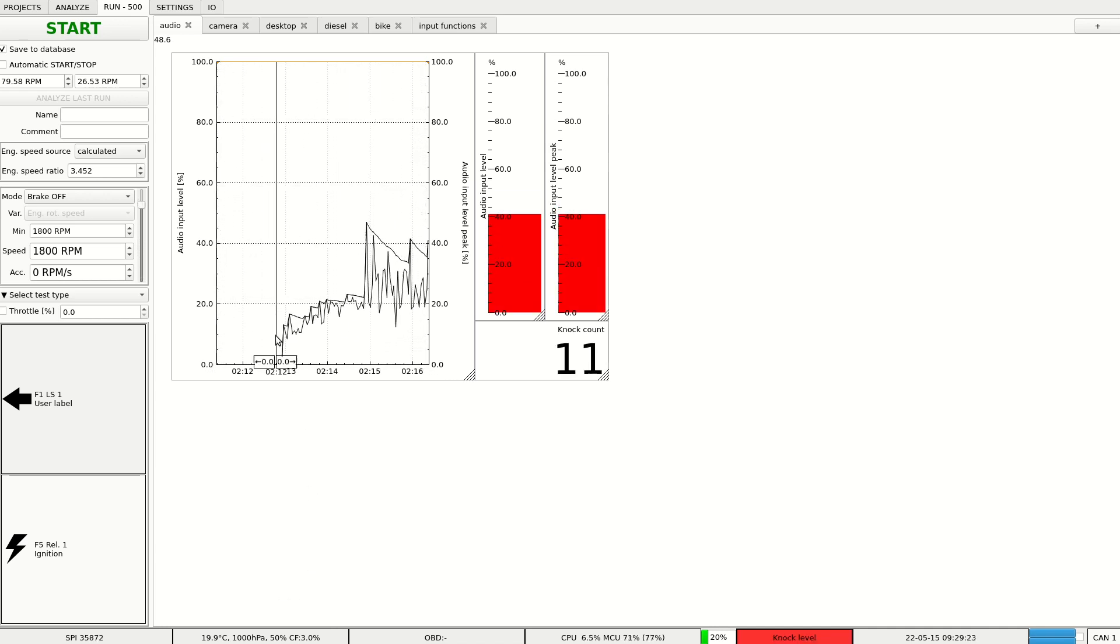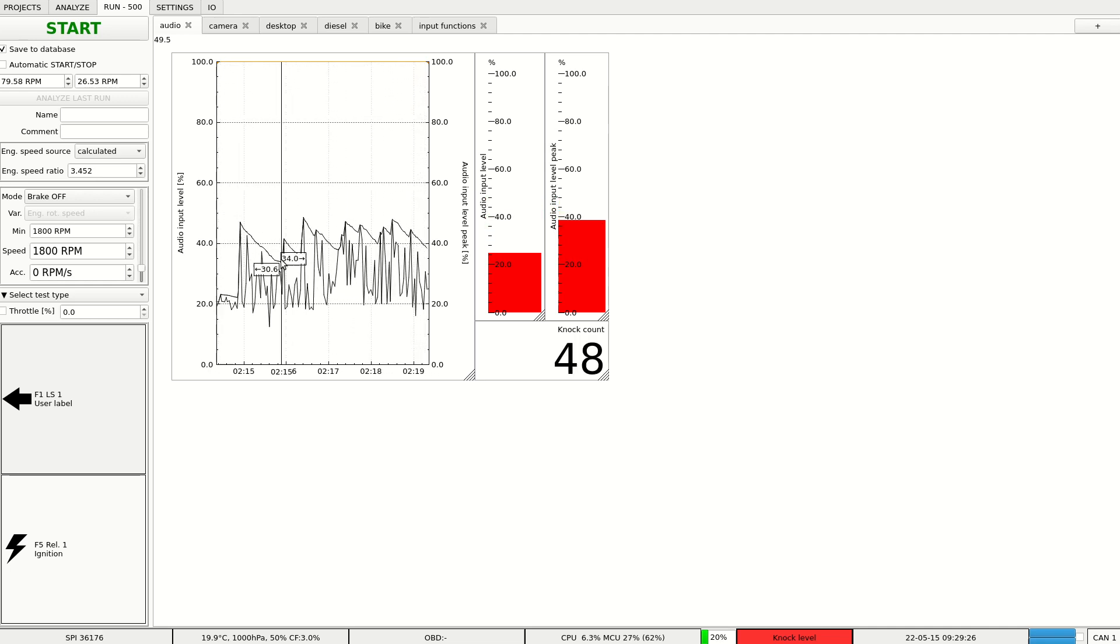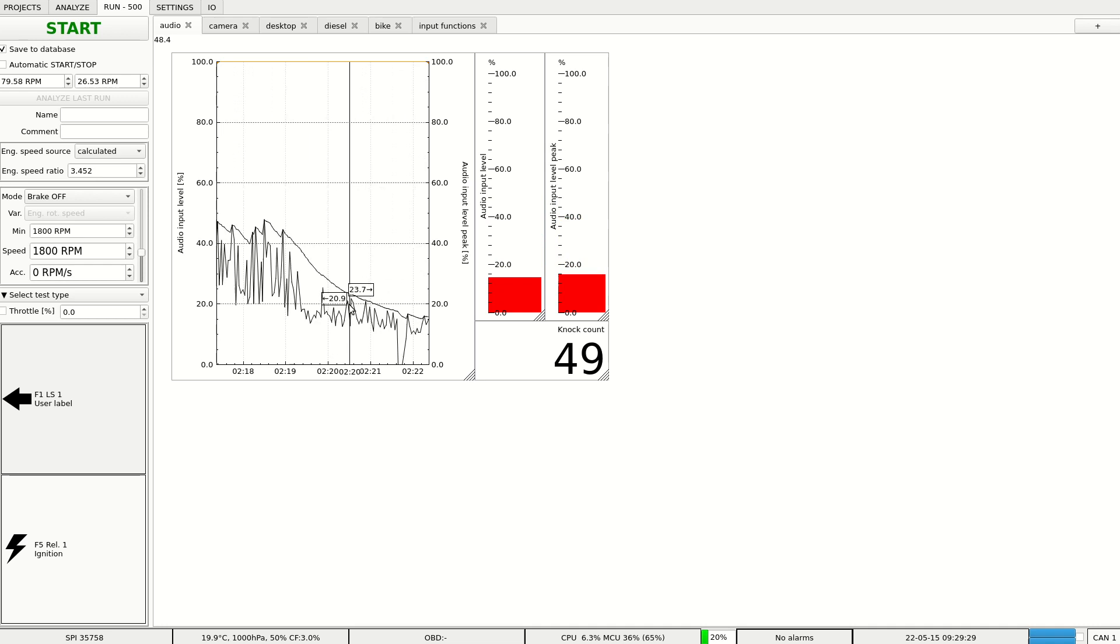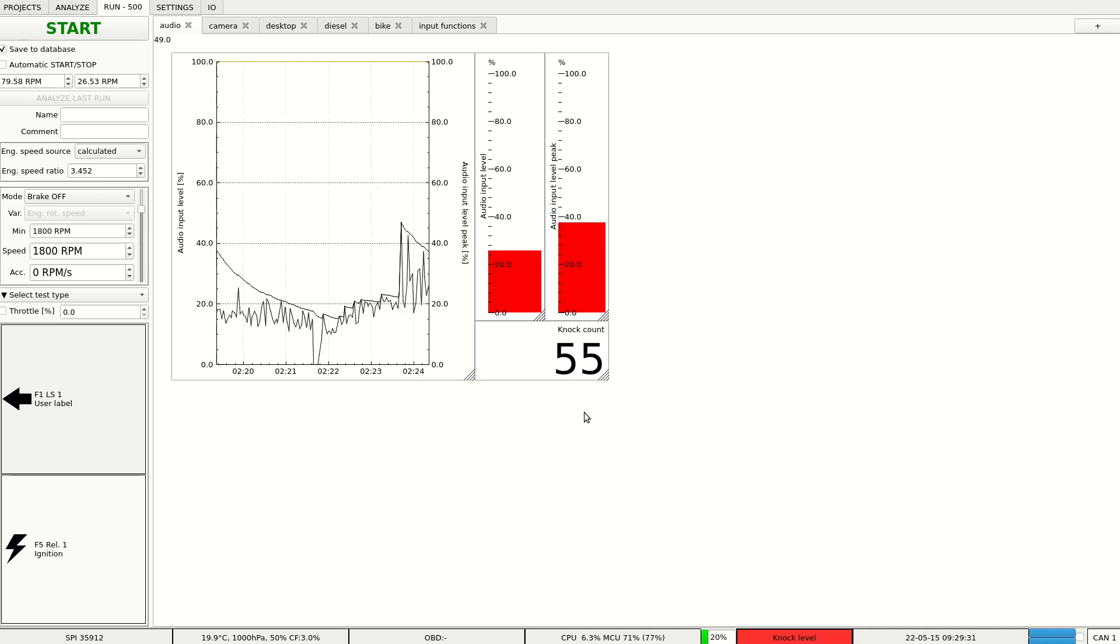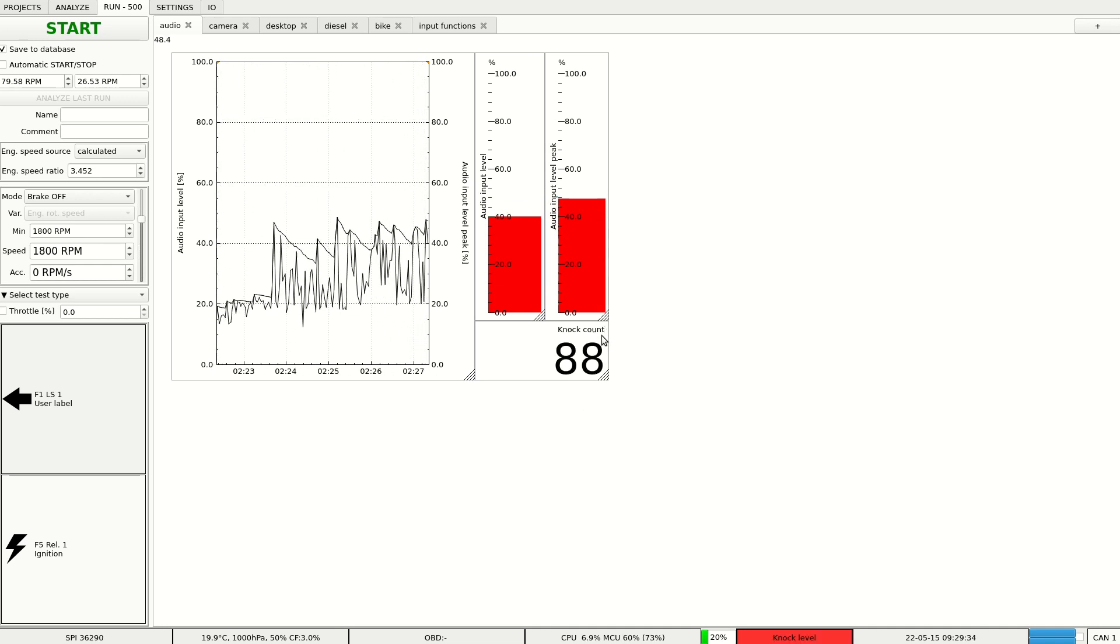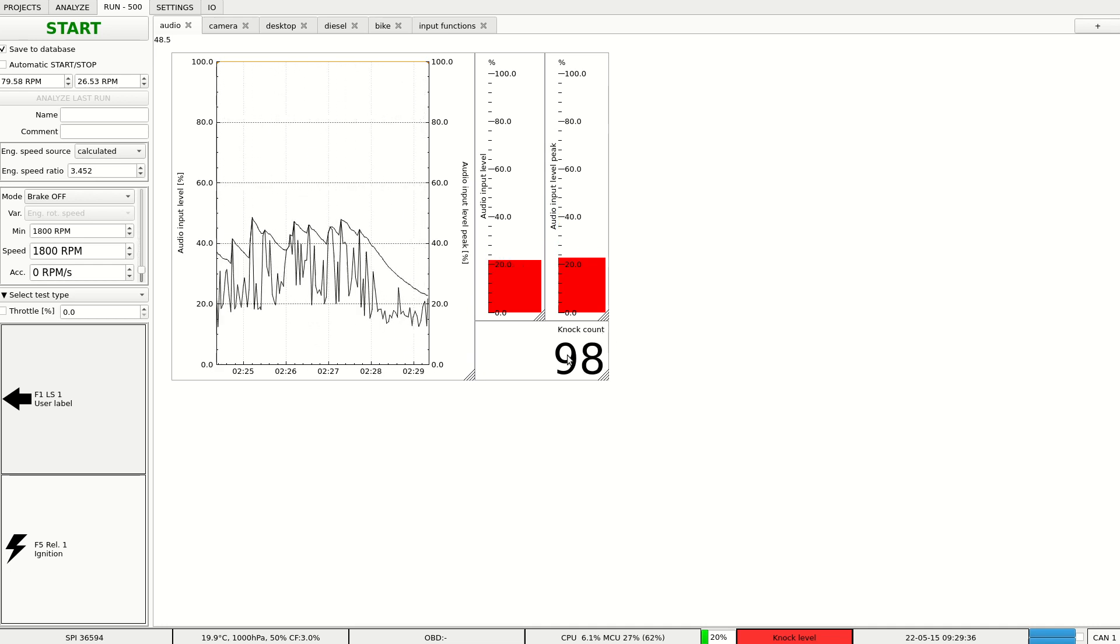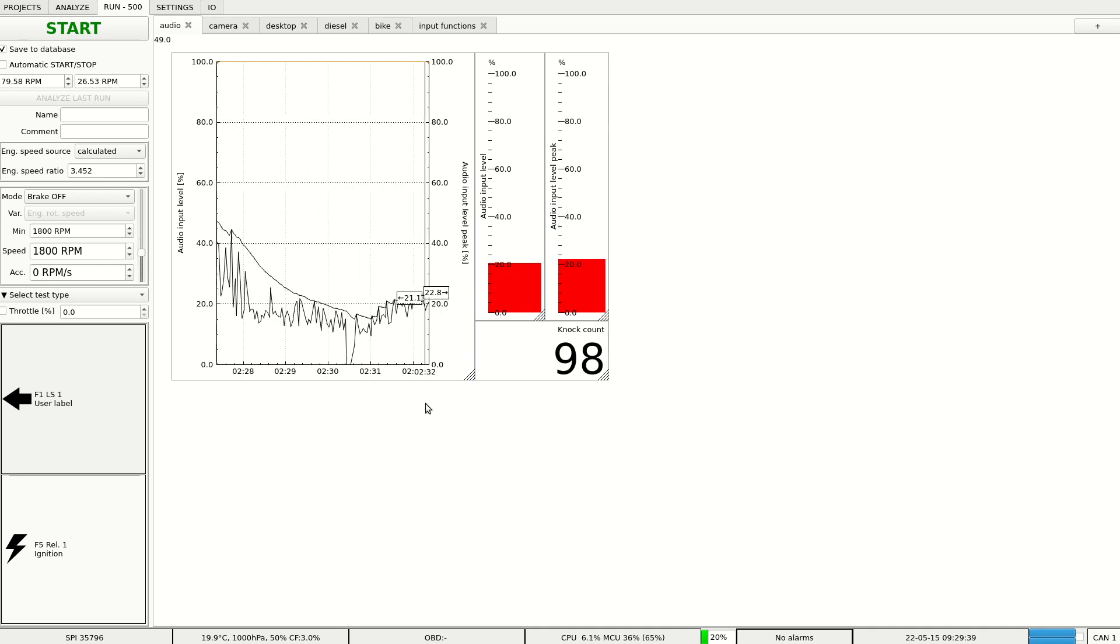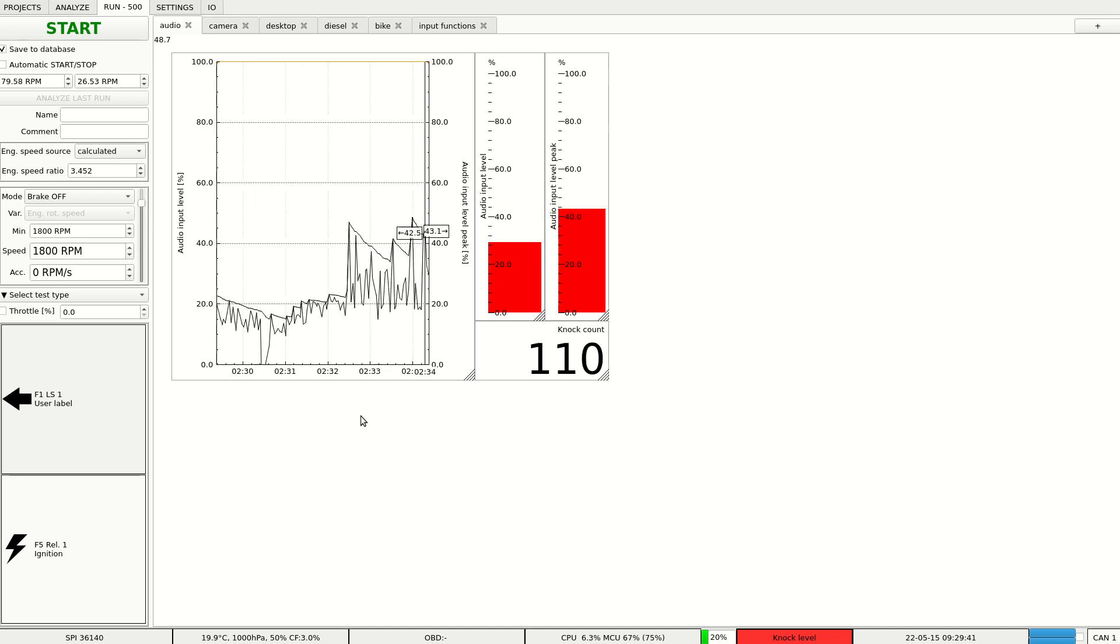Here we see the processed audio level. Another channel that we have available is knock count. It will count every time the audio level goes above engine noise characteristic.